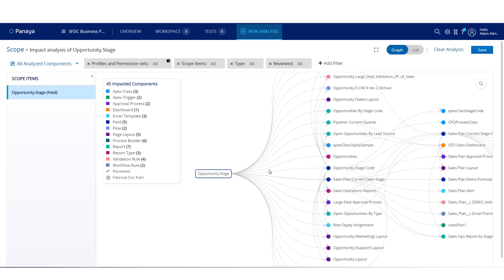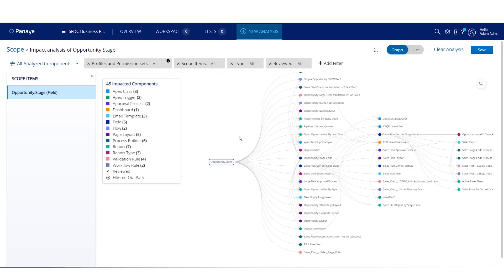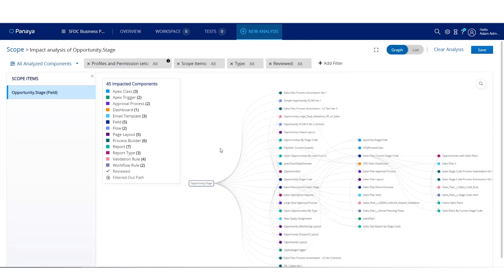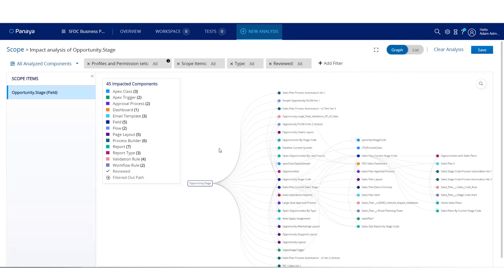You'll then see a clear visualization of the dependencies between the components in your org. The focus here is on the opportunity stage field.